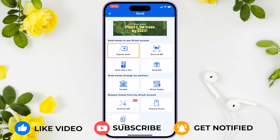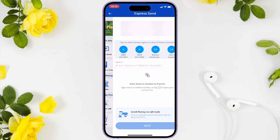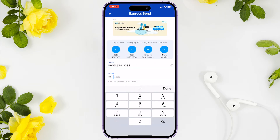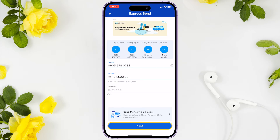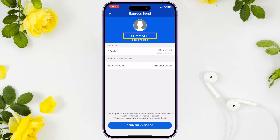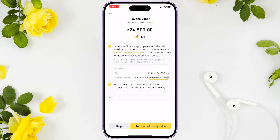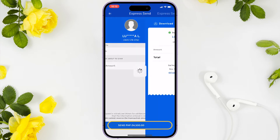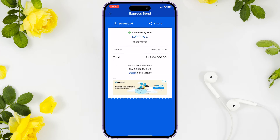Enter or paste the mobile number of the seller you copied, input the amount, and click the next button. Note: it's very important to verify the account name — make sure the seller name is the same as the information shown on Binance. If it's correct, click send to proceed.